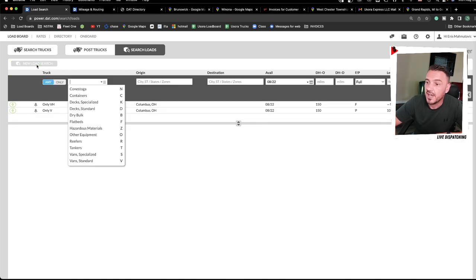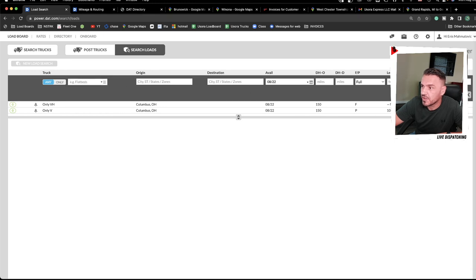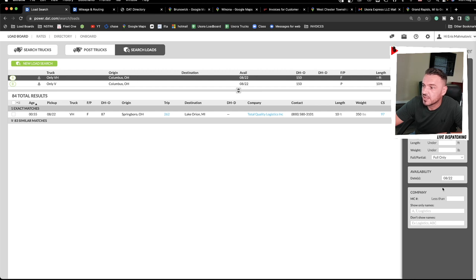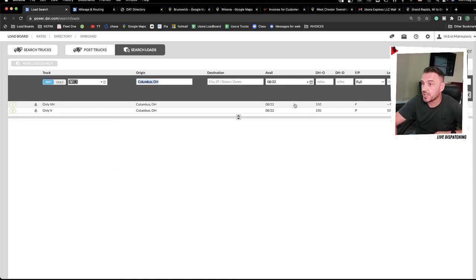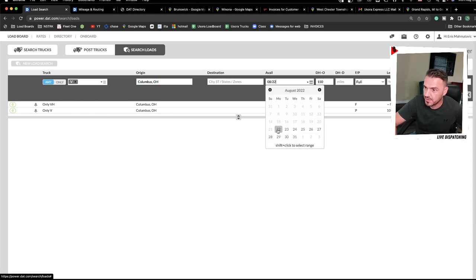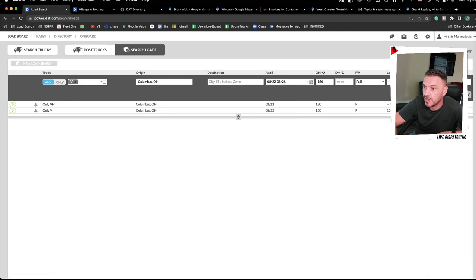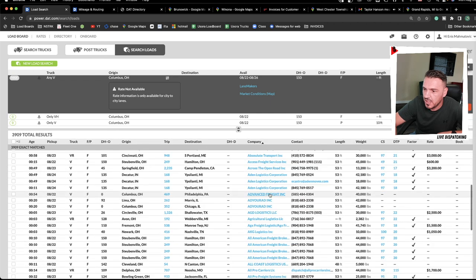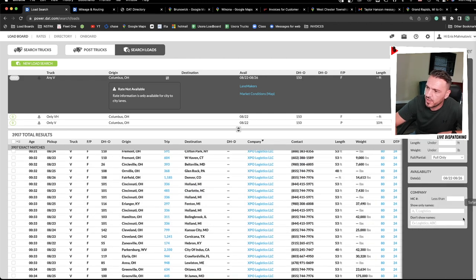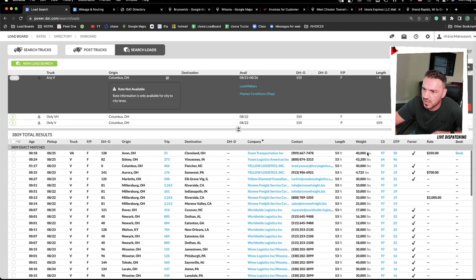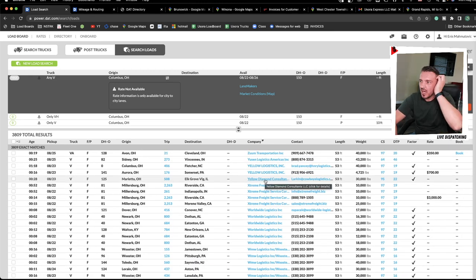On the side panel you can also filter by MC number or broker names. For example, if you want a van load from Columbus for a whole week, click the date range using Shift to select multiple dates, then search. In the company filter, if you don't want to work with XPO, just select 'don't show XPO' and now those loads disappear from your results. Those are the key differences and features in Search Loads.